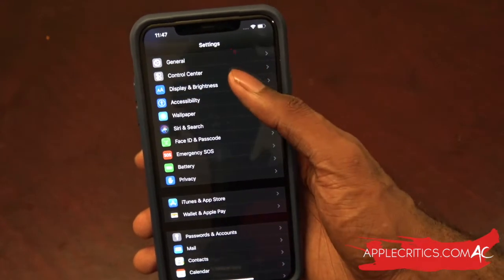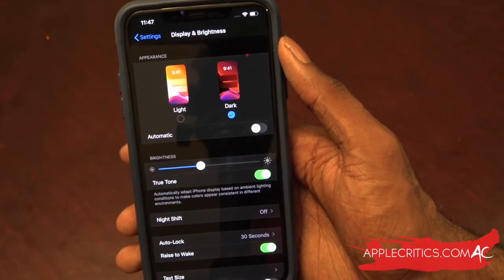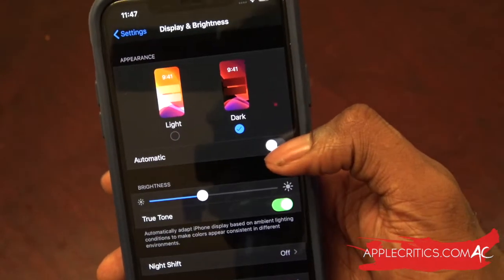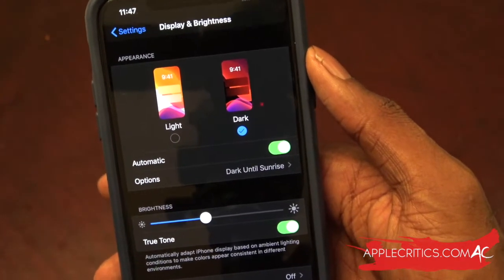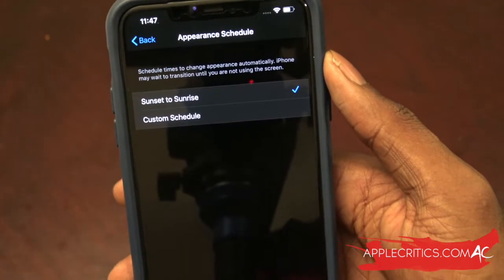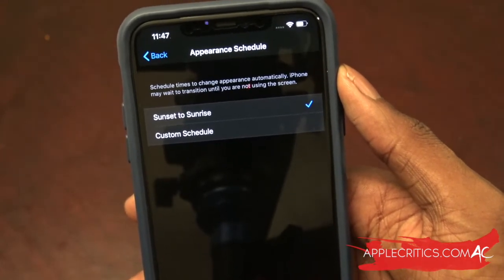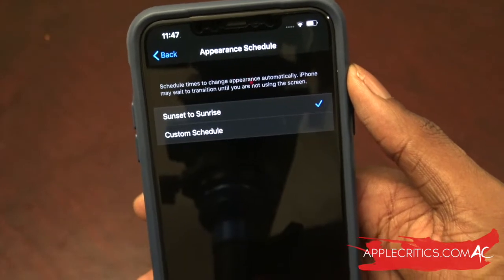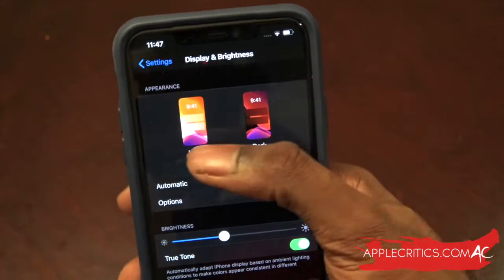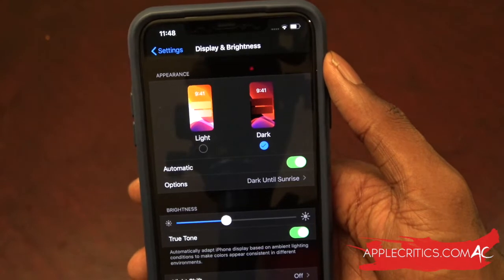If we go into Display and Brightness, we can automatically have dark mode at a certain time. If we go to where it says Automatic, all you have to do is simply tap and it's going to give you options. Tap on Options and it will give us an option for dark mode. You can have dark mode from sunset to sunrise — the moment the sun sets your device will have dark mode, and once the sun rises you'll be in regular light mode, automatically going between light and dark.